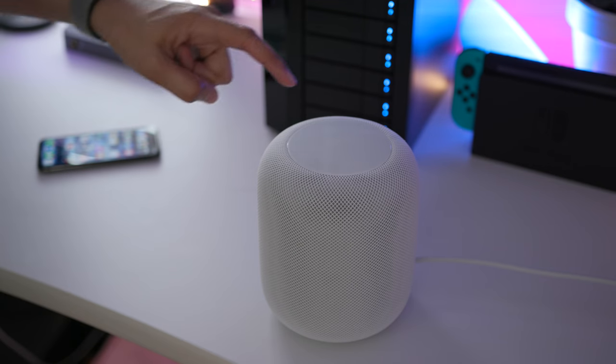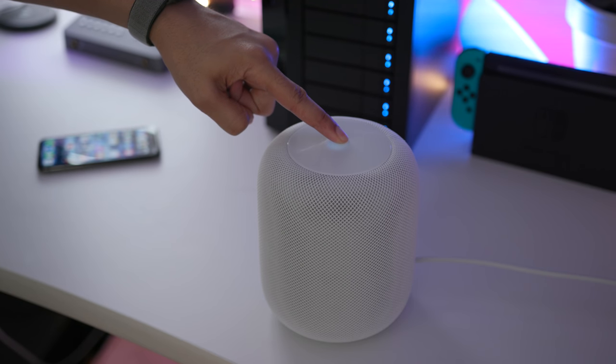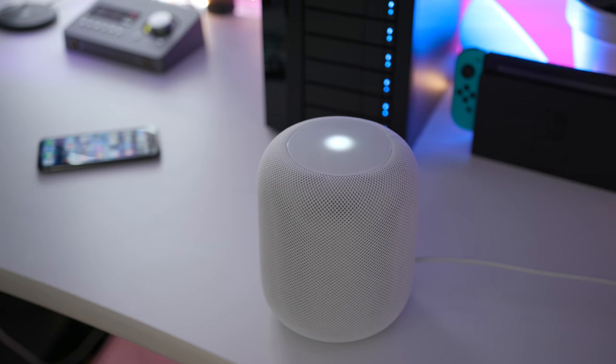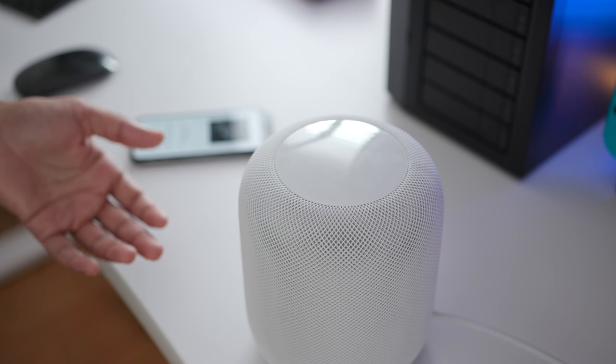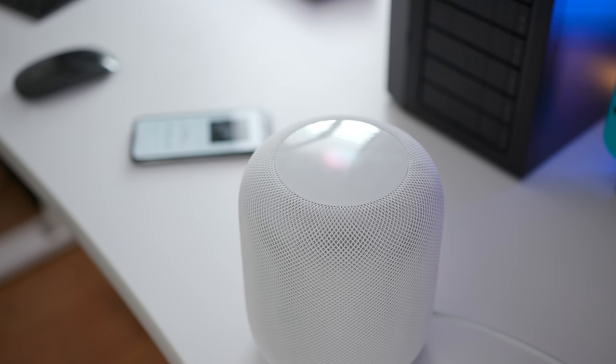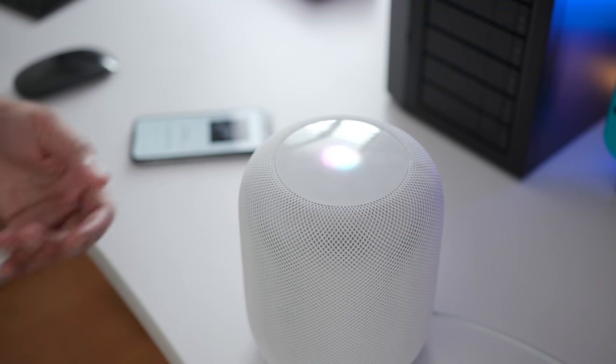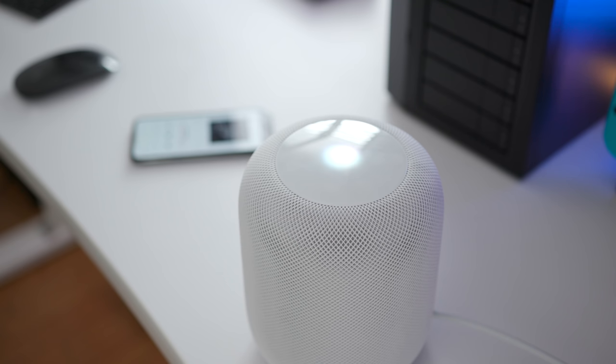To talk to Siri, you can simply long press on the touch surface. What time is it? Or you can use voice controls. Hey Siri, what time is it? It's 12:29 PM. What's the weather like today in Chicago? It's currently foggy and 44 degrees in Chicago, Illinois. Expect cloudy skies starting in the afternoon.